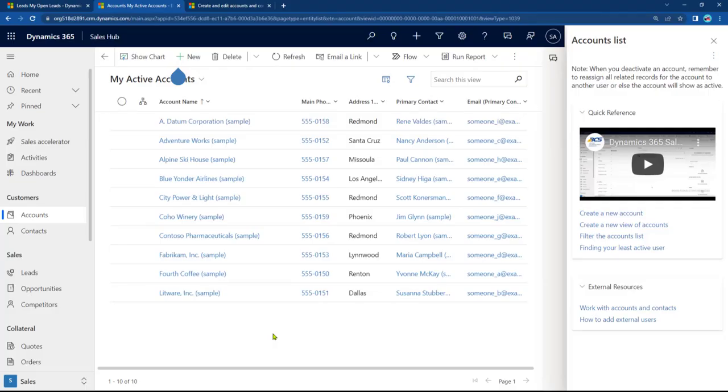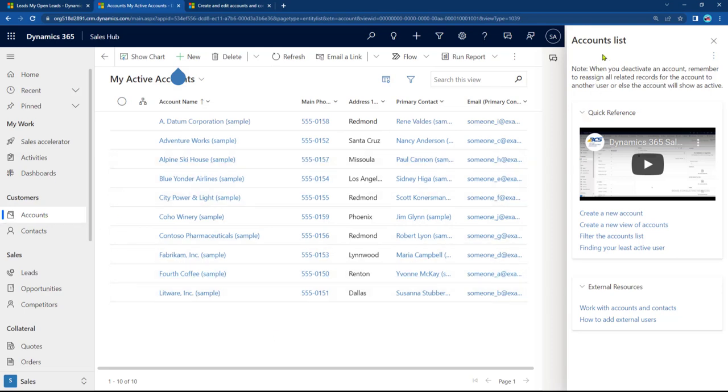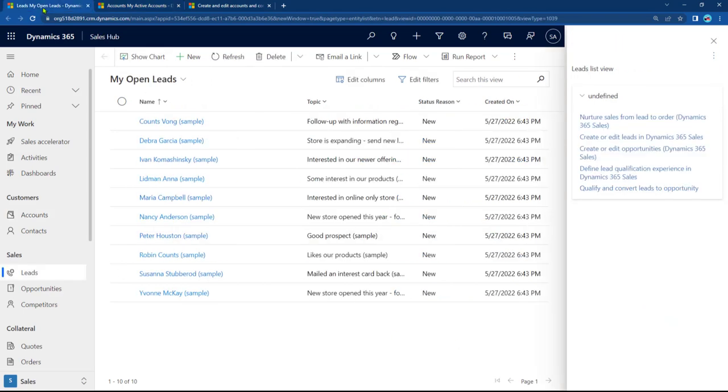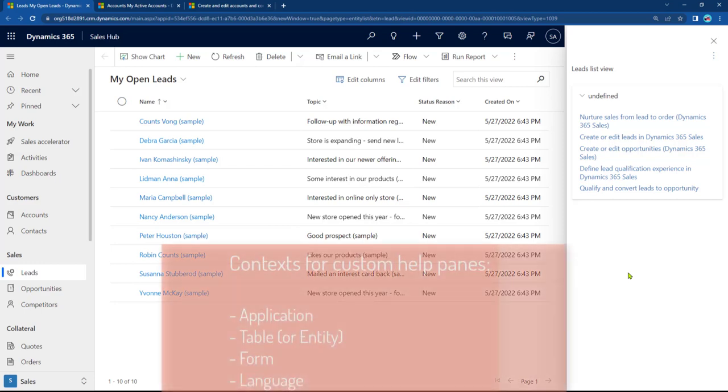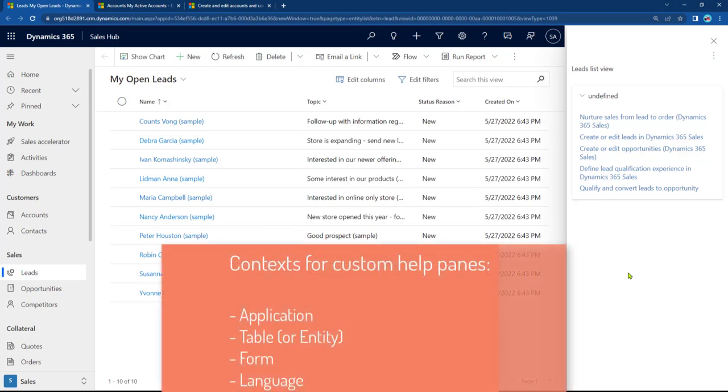Let's look at how you get started. Now, keep in mind, because I'm in Accounts right now, it's showing me the Custom Help Pane, which is specific to Account. When I go to Leads, now it's showing me the Custom Help Pane that's for Leads. So this is all context-sensitive. It has context sensitivity at the application, the table, which is the entity, the form, and also at the language level.